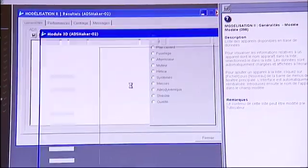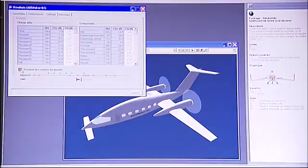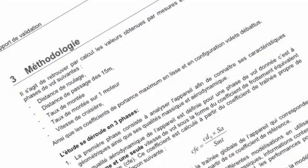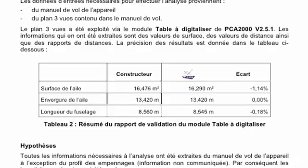Another advantage of using the software is the precision of calculation. We provide validation reports that show the limitations of the program, so the user knows exactly what he's buying. We're the only ones on the market to offer this kind of thing to the client.